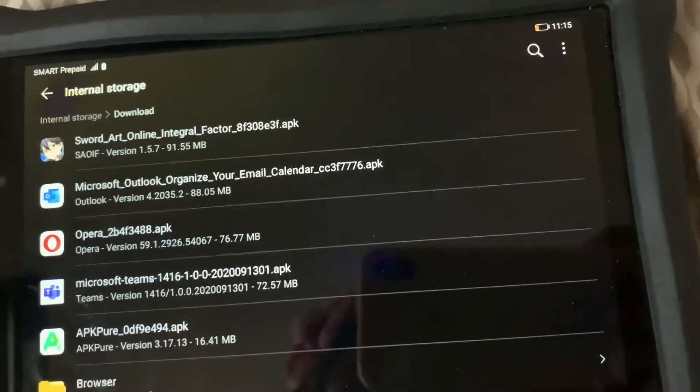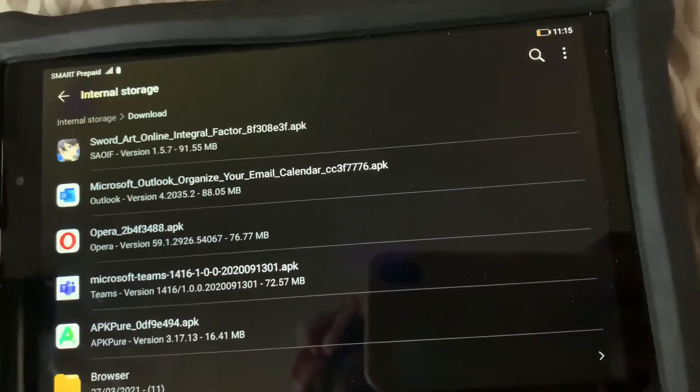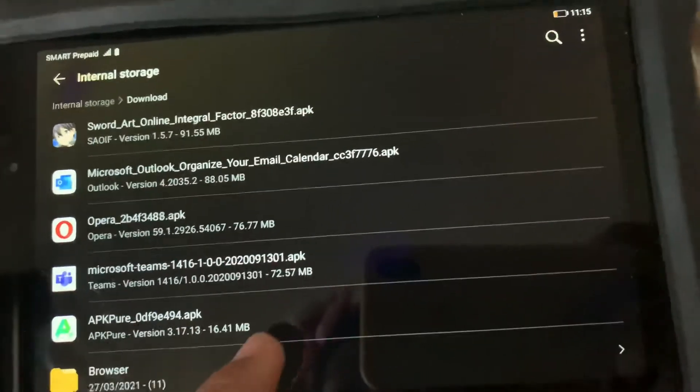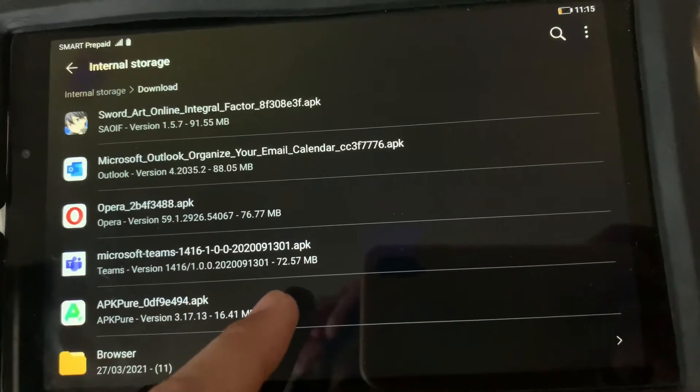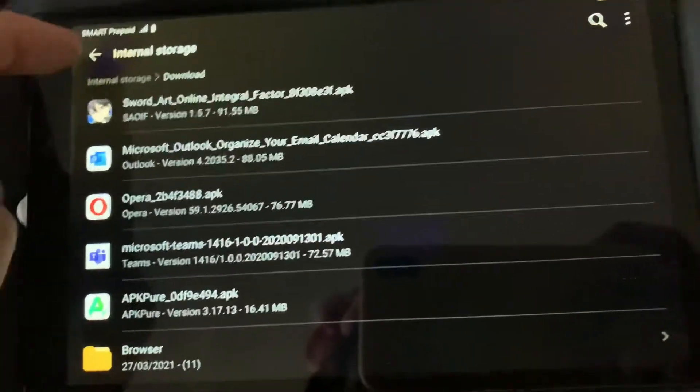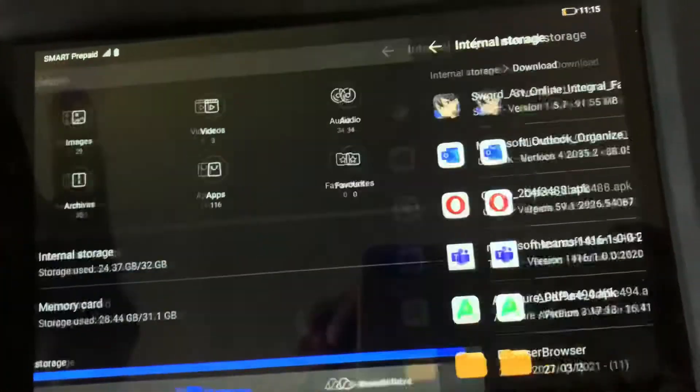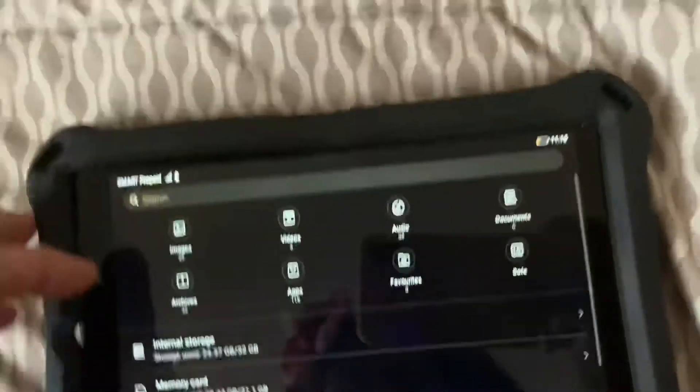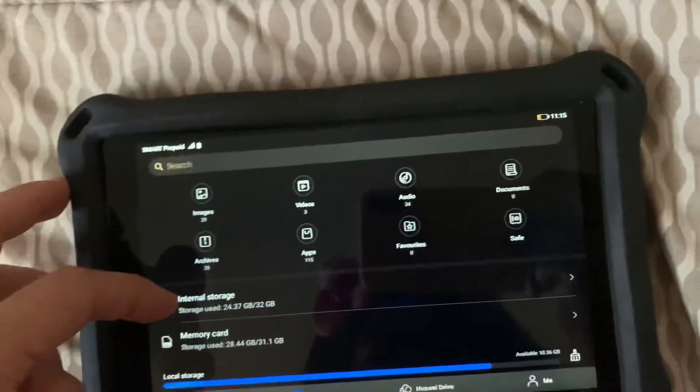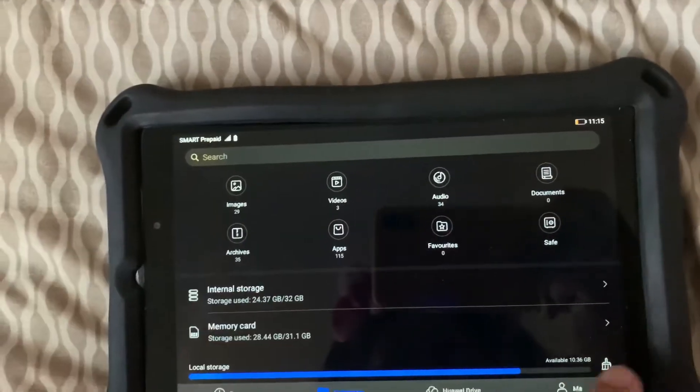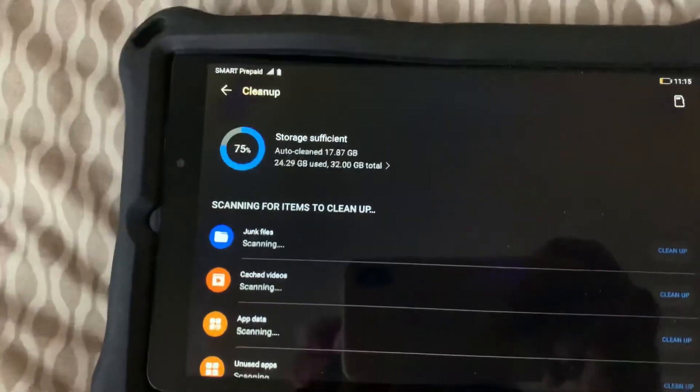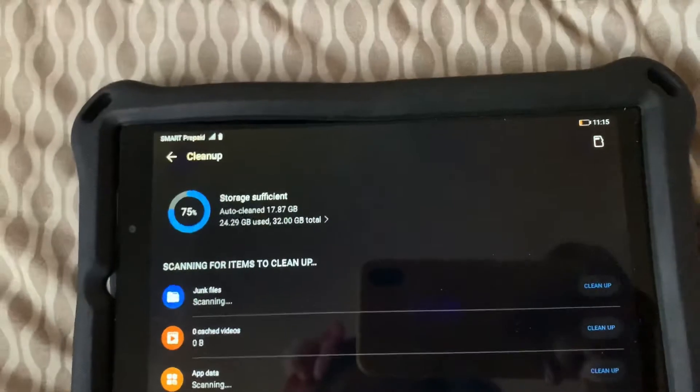So I was able to free up 72.57 MB, right? Let me try to do a cleanup. Let's do a cleanup.